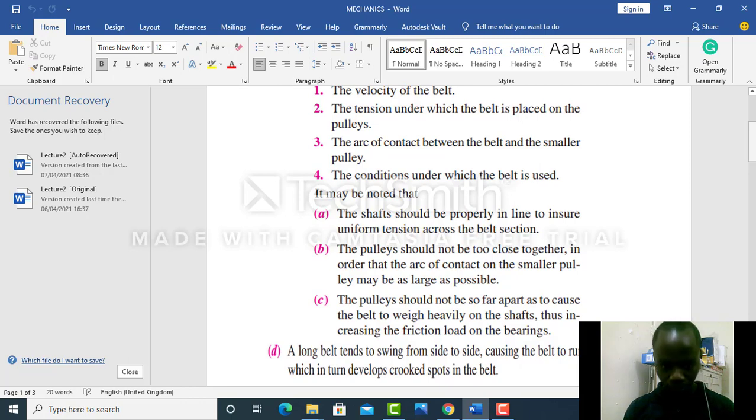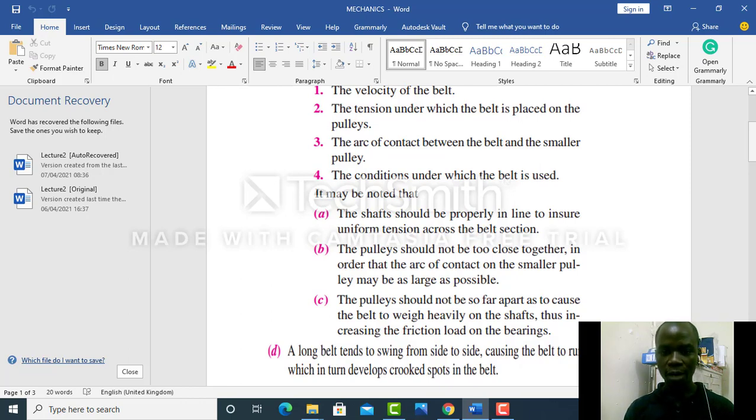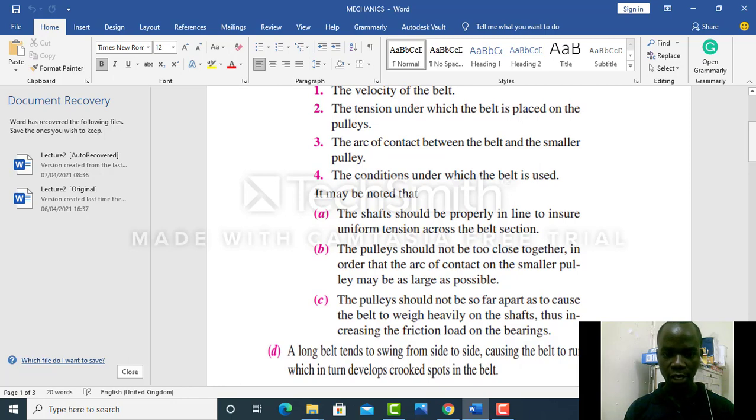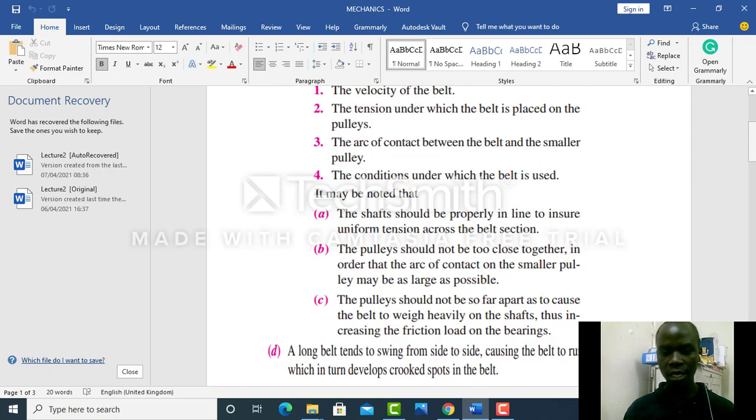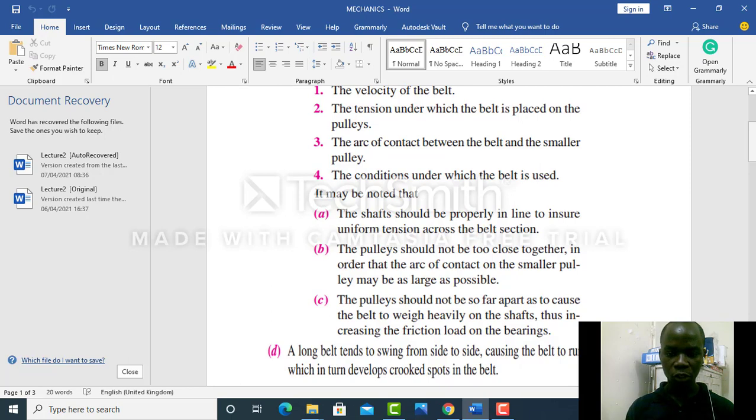The pulleys should not be so far apart as to cause the belt to weigh heavily on the shaft, thus increasing the friction loads on the bearings. If you have far apart pulleys, then the belt length will be longer and this will add friction to the bearings and lead to the failure of the pulleys.